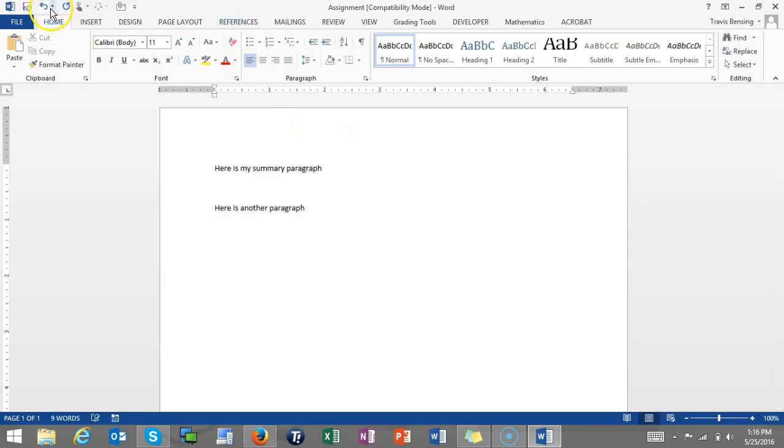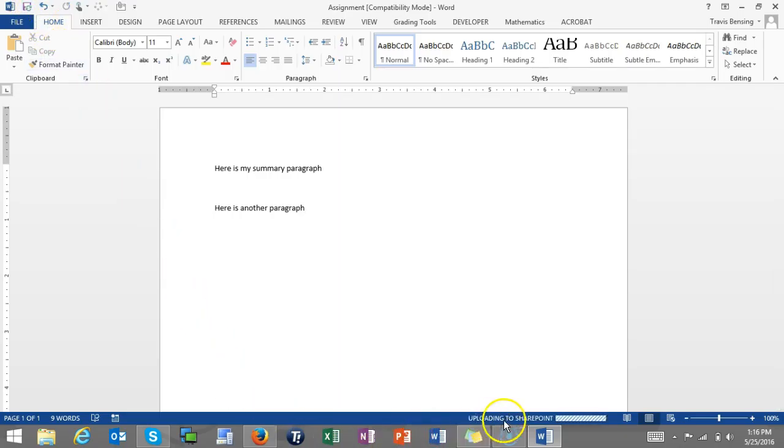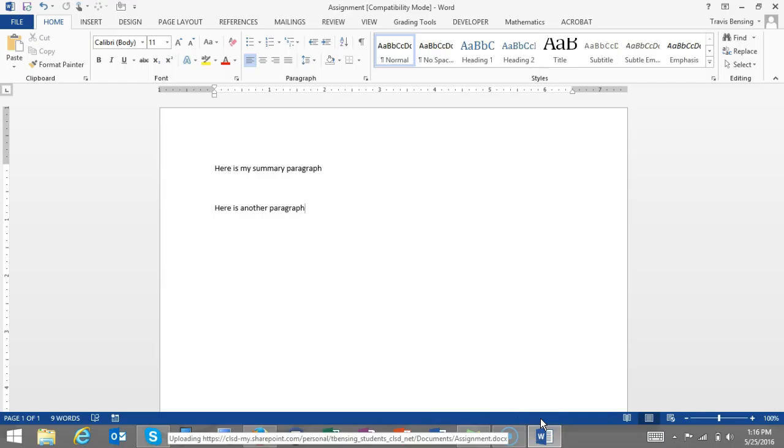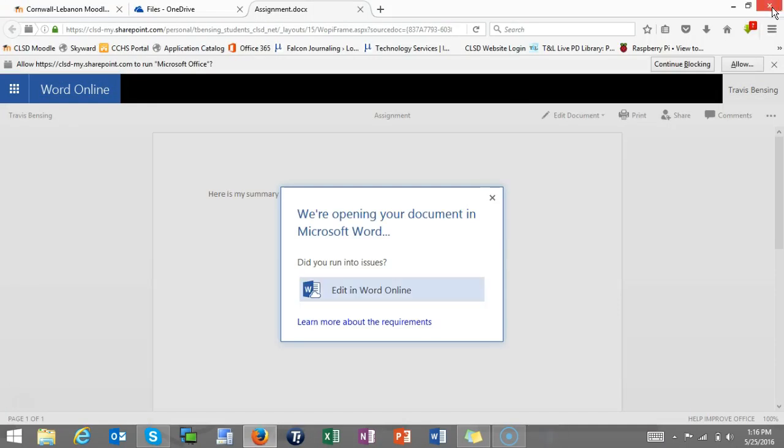And then I'm just going to go to the top left, I'm going to hit Save, and right now I can see on the bottom here it's uploading to my OneDrive. I can close that document down again.